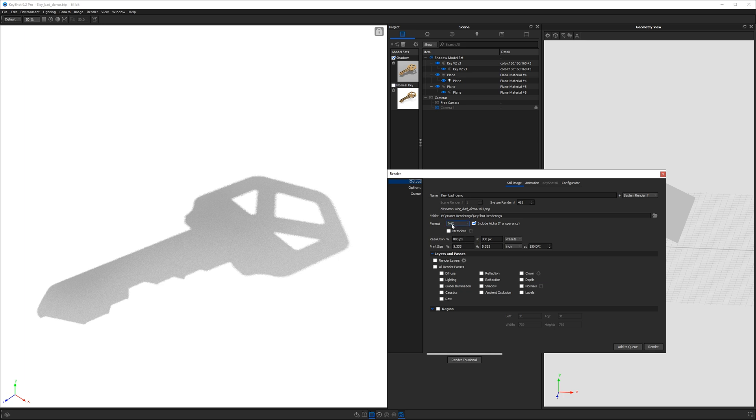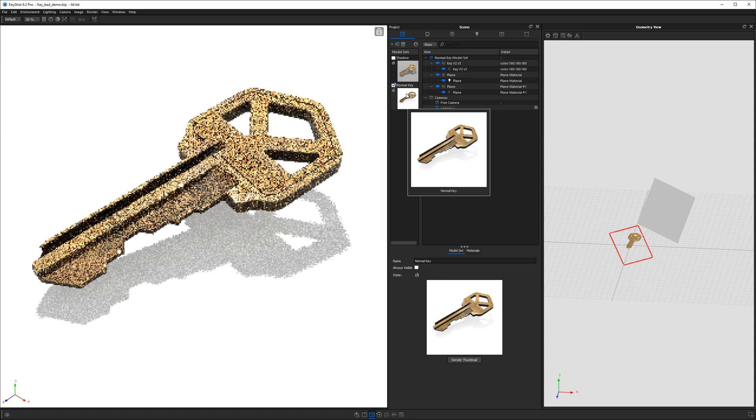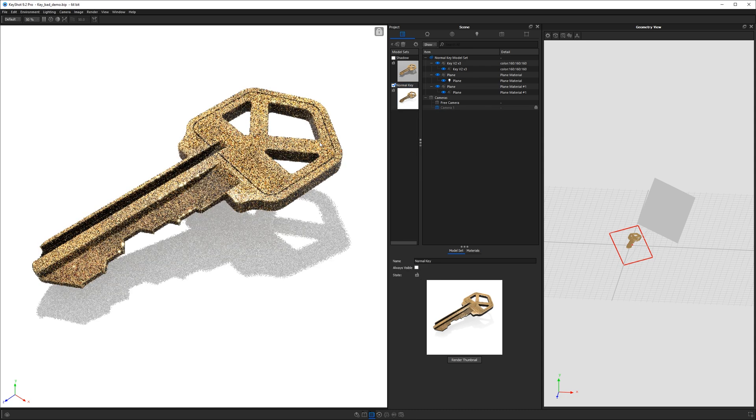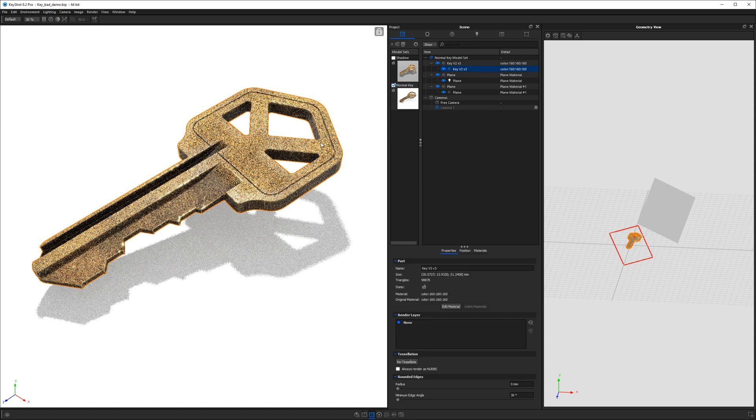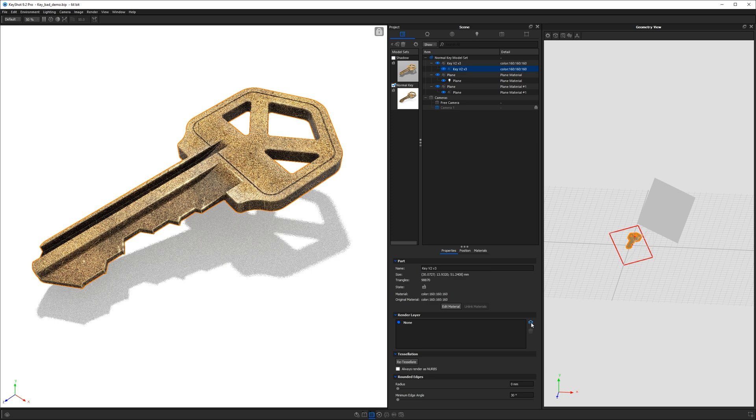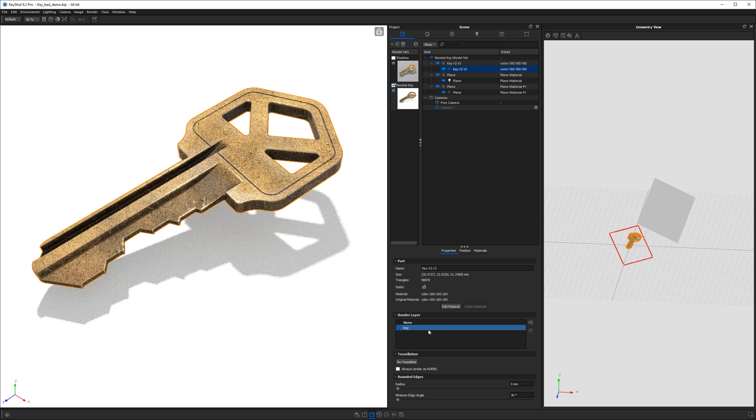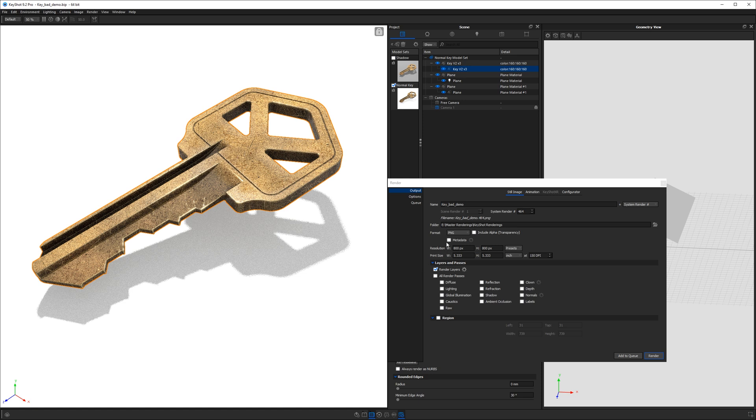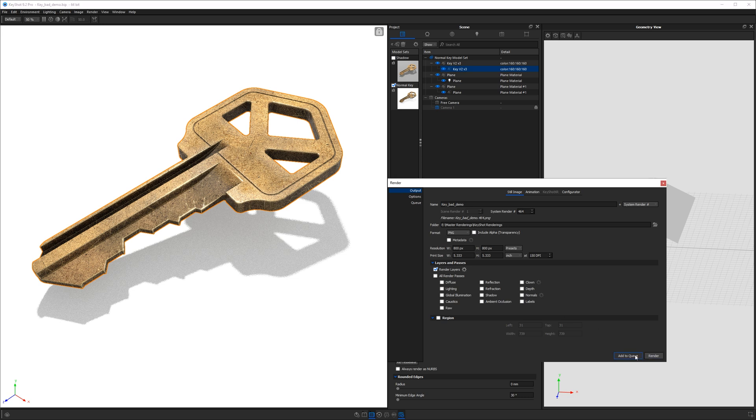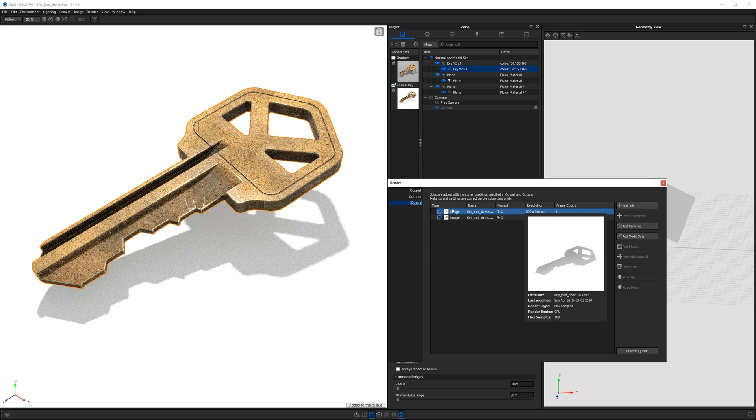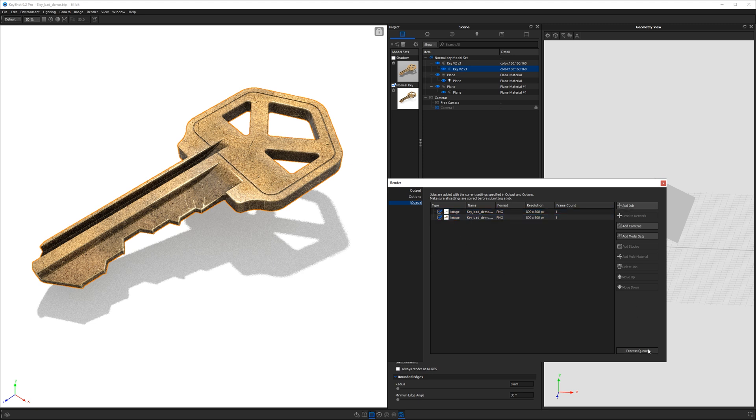So at this point, all I want to do is make sure I render this out as a PNG file. And I do not want to include alpha transparency. And then I'll add this to my render queue. So next, I'll go to my normal key. And I'm going to select it. And I want to make sure that I add it as a render layer. So I can go underneath the properties to render layer and add a new render layer. And I'll call this one key. And then when I go to do my rendering, I will make sure that I render this as a PNG. And I have render layers checked, enabled right there. And then I'll add this to my queue as well. So here we have our two images. And now I'll process the render queue. And next, I will open them up in Photoshop. And I'll see you in Photoshop.